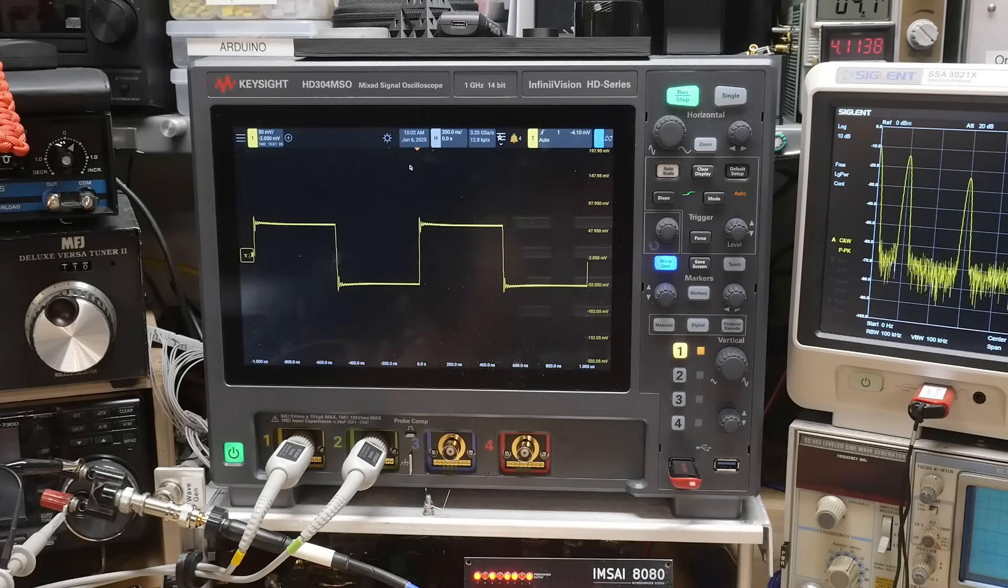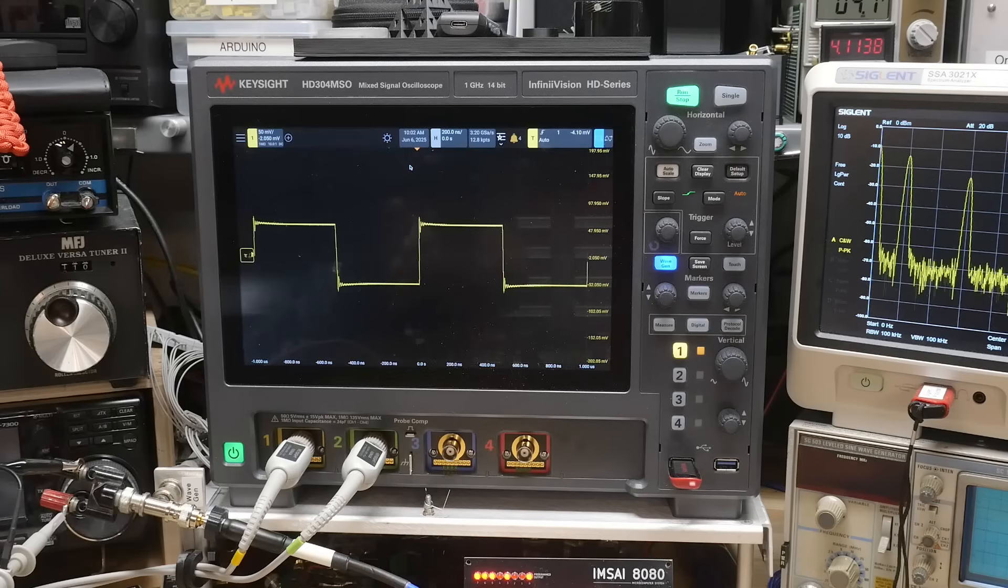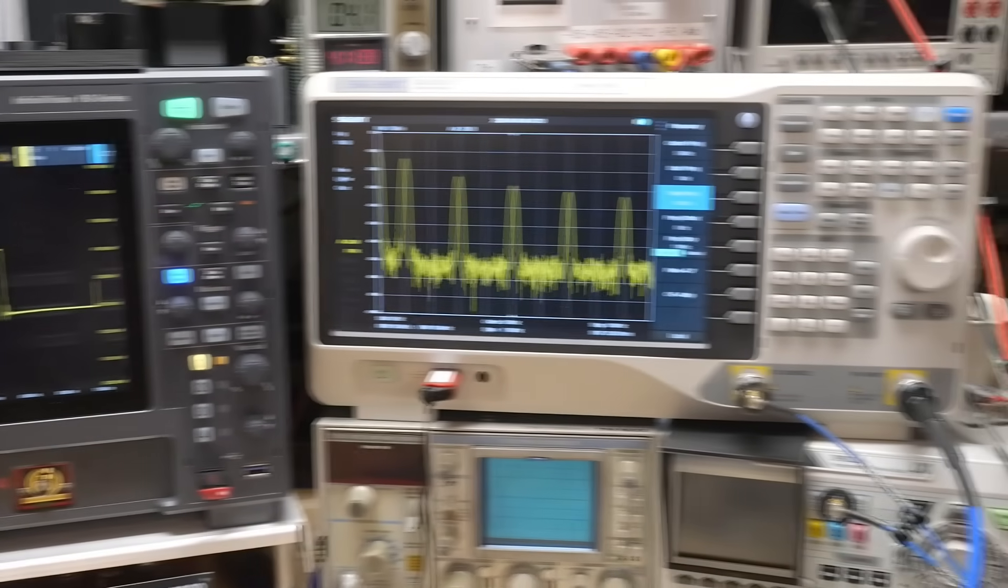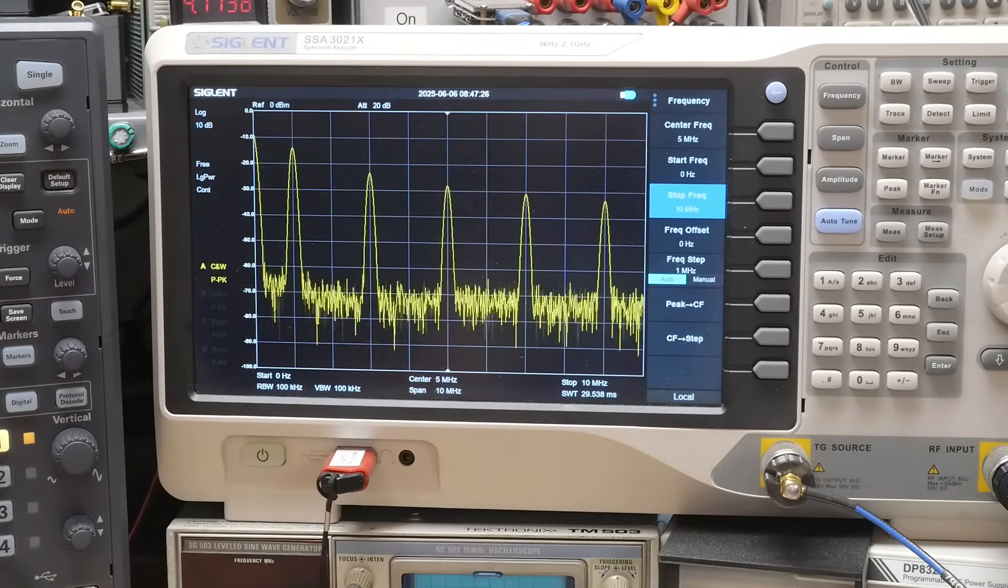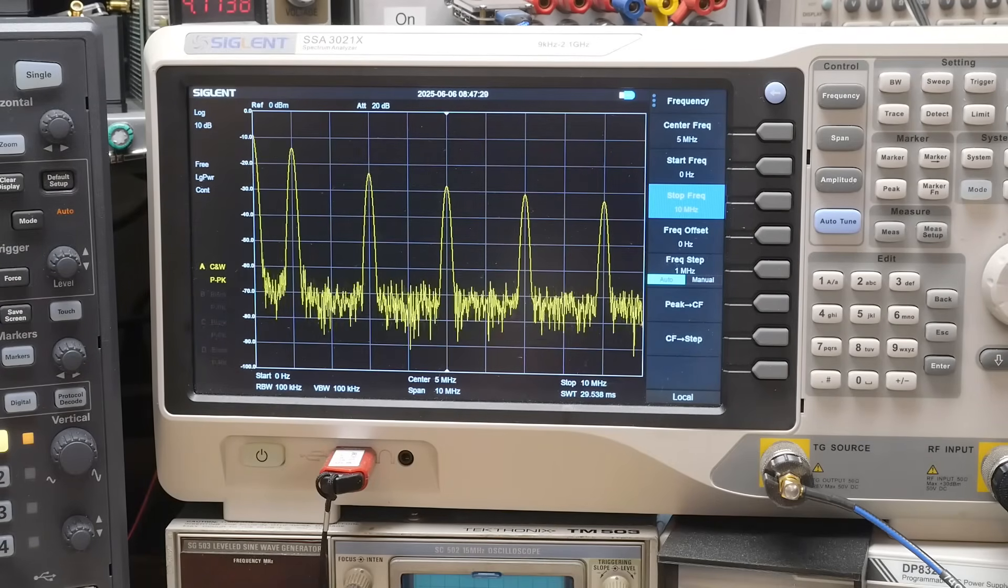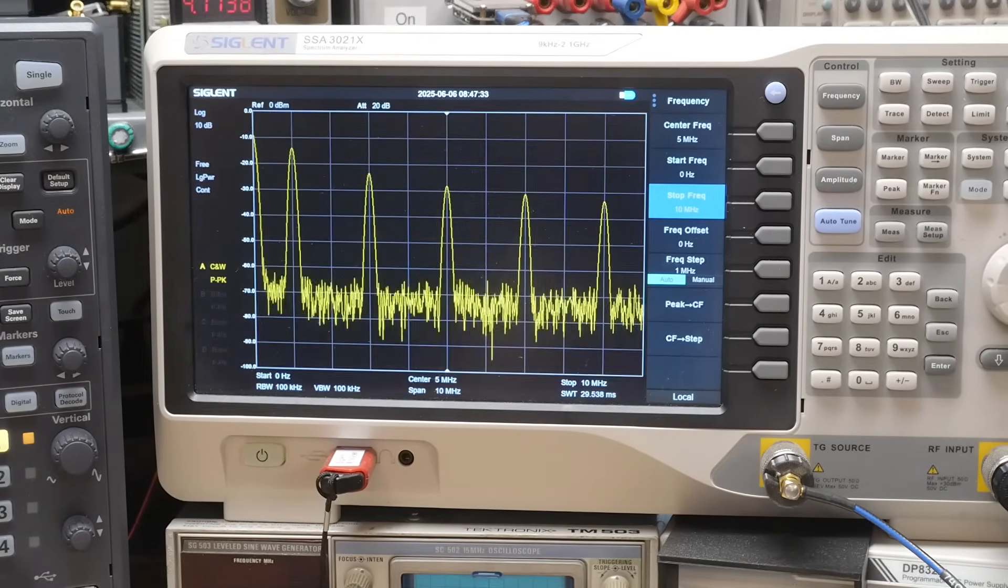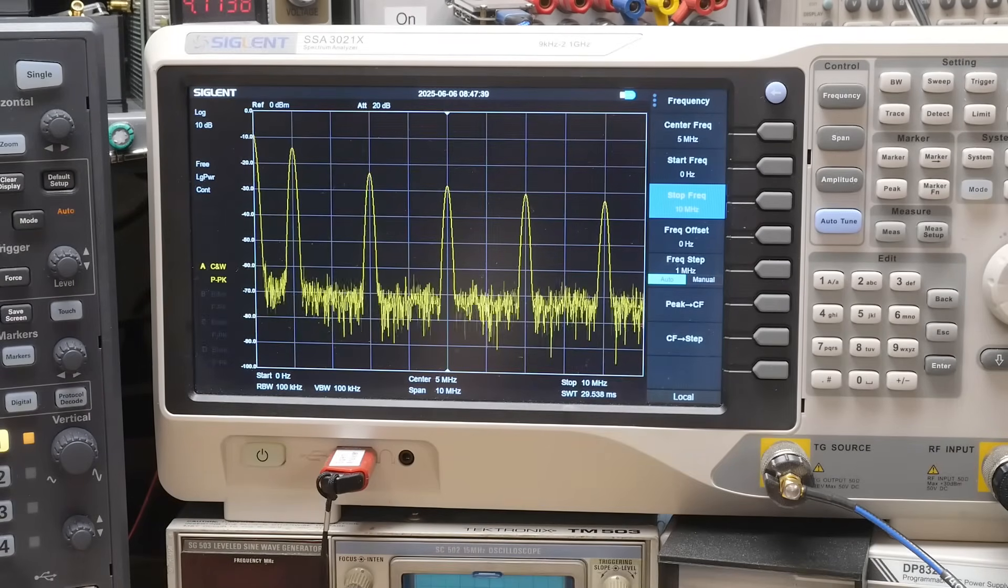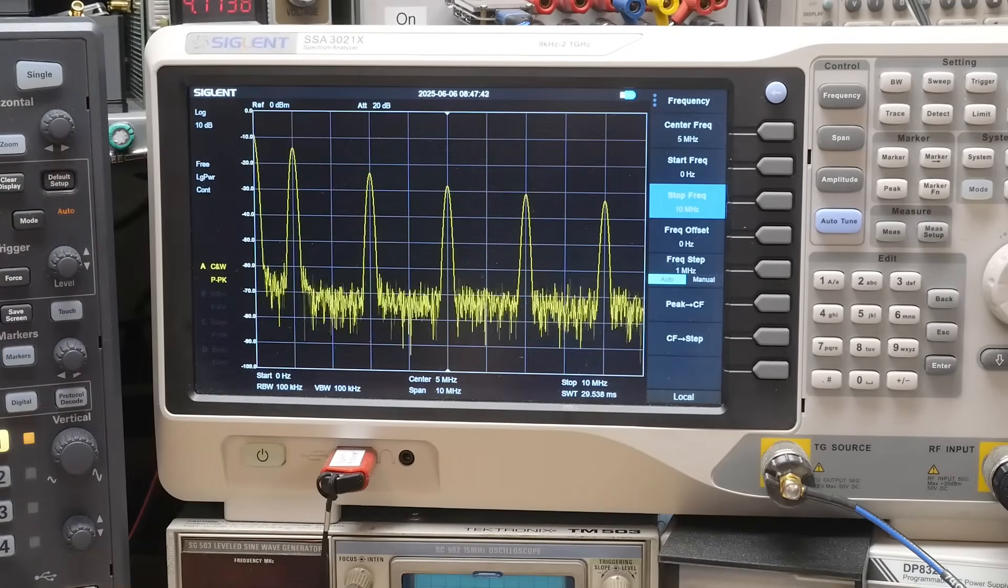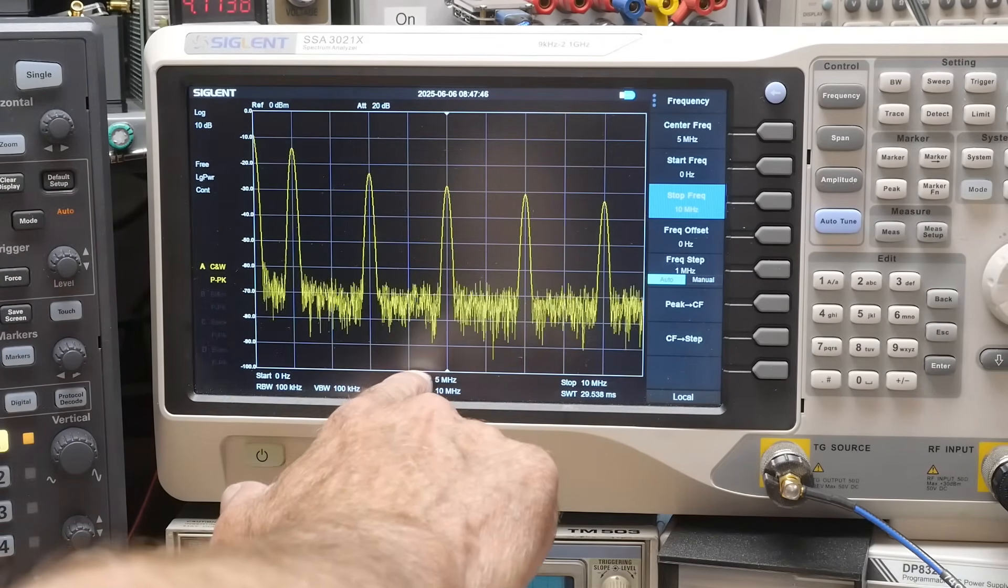So you can certainly go online and learn all about the Fourier analysis and what Fourier transforms are and Taylor series and all kinds of things. But what we're going to talk about today is just simple concepts, things that you need to know. When you see a sine wave in the frequency domain, it's just a peak on the spectrum analyzer. But a square wave gives you a series of peaks. A square wave gives you an image that looks like this on a spectrum analyzer. And so you see a whole bunch of things, multiples of the original. So the original is a one megahertz square wave. So you have a peak at one megahertz. So this is one megahertz, two megahertz, three megahertz, four megahertz.